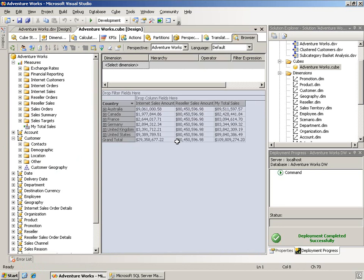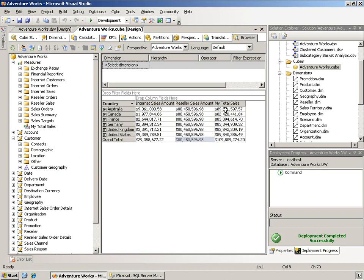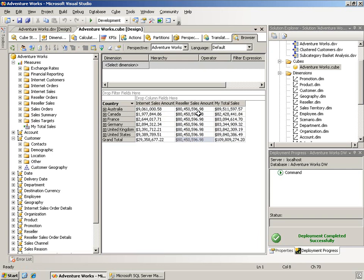The unaffiliated measure group gives me a total for all of those values, and then my total sales continues to reflect that total. So now on the reseller sales amount that is not related to customer here, let's go and turn on ignore unrelated dimensions and see what happens.